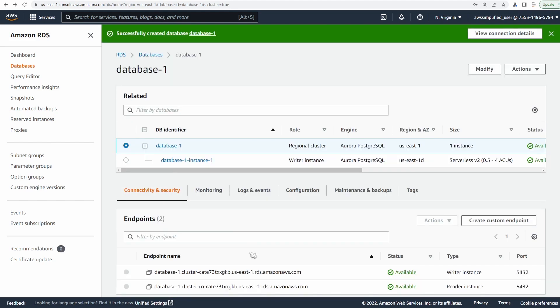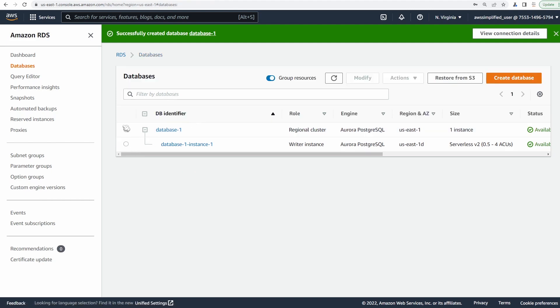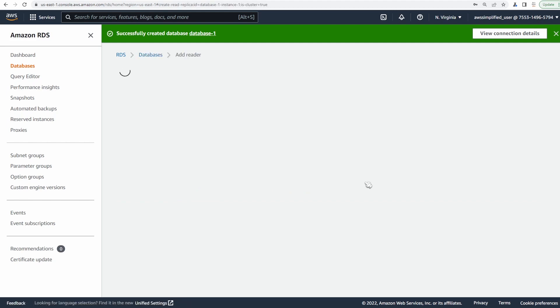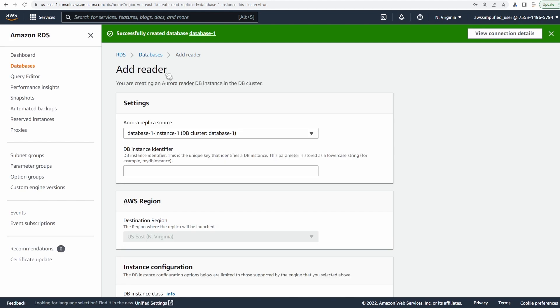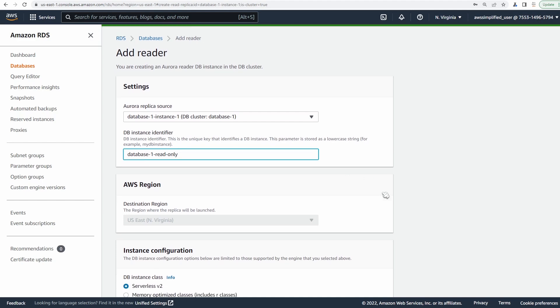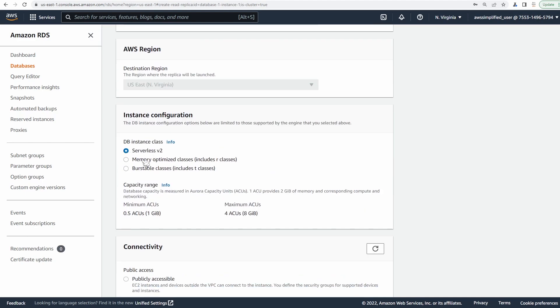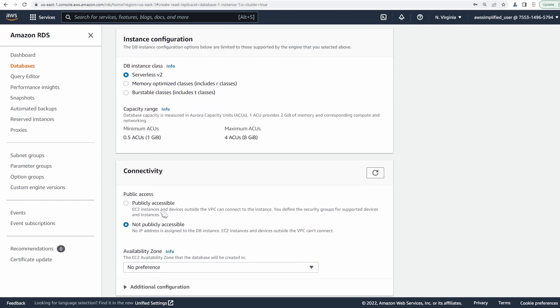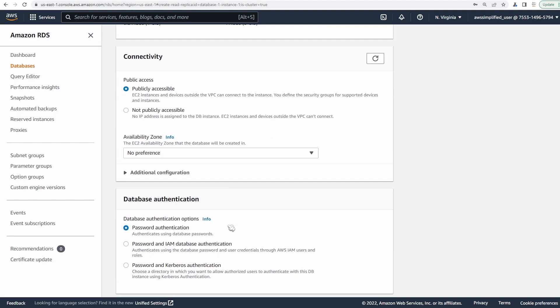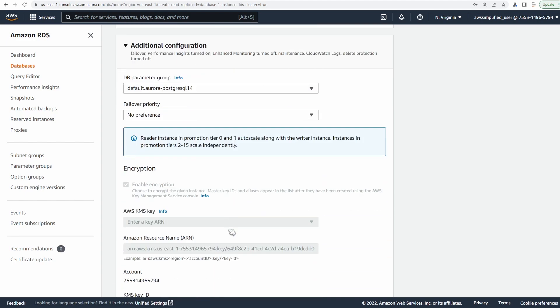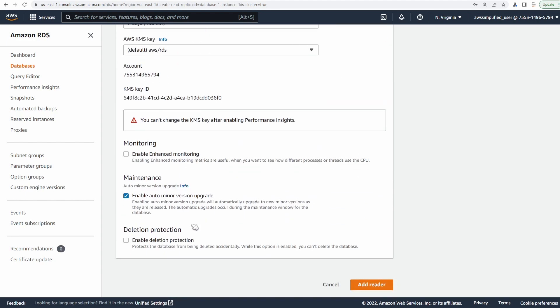So in order to add that extra read replica, we want to go back to the databases section, we want to click on this guy, we're going to go to actions, and we're going to click on add reader here. This should inherit much of the settings that we created for our original writer instance during the initial step. You can add another identifier here, we can just call this the same thing database-1-read-only. And same region, we also want it to be serverless. Publicly accessible, so same kind of thing password authentication, it's going to have the same root password as the other one you created. So we're going to click on add reader now. And similarly, this is going to take a really long time to create.